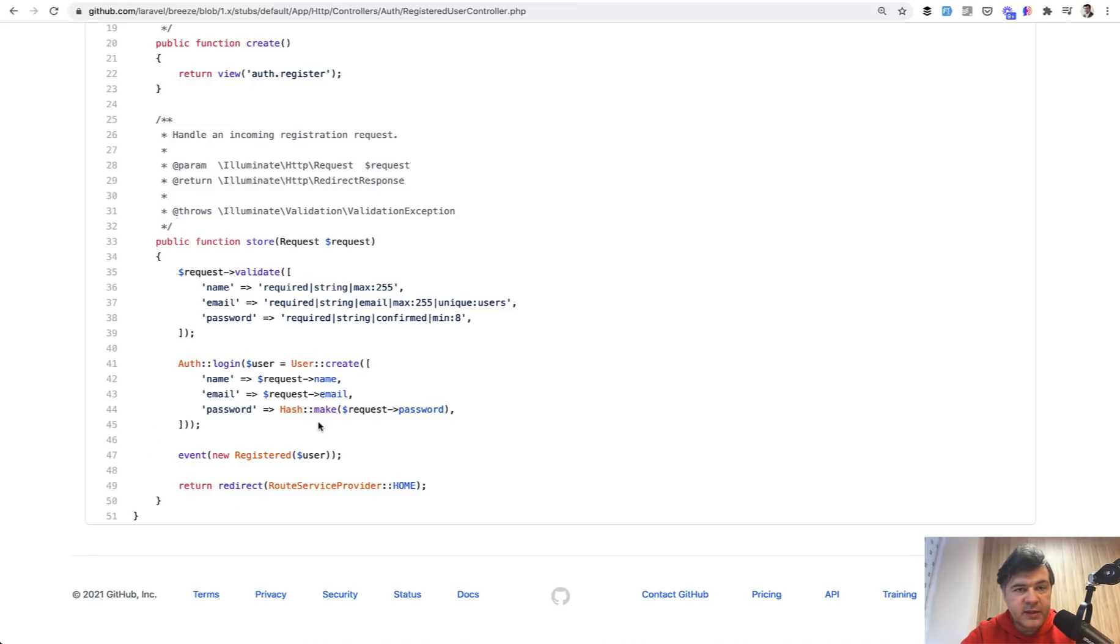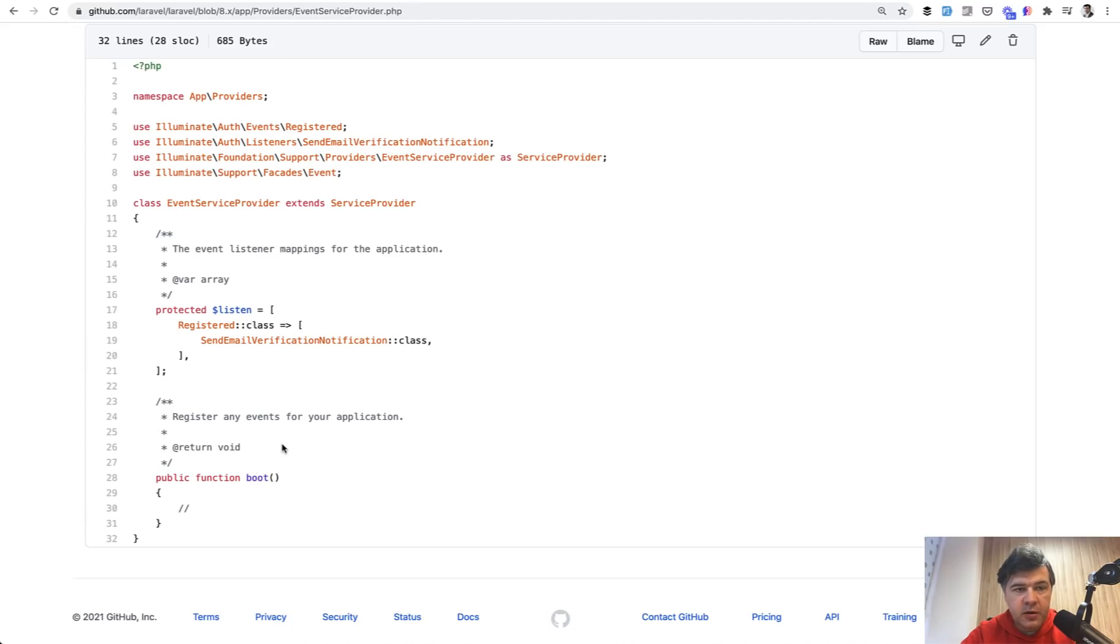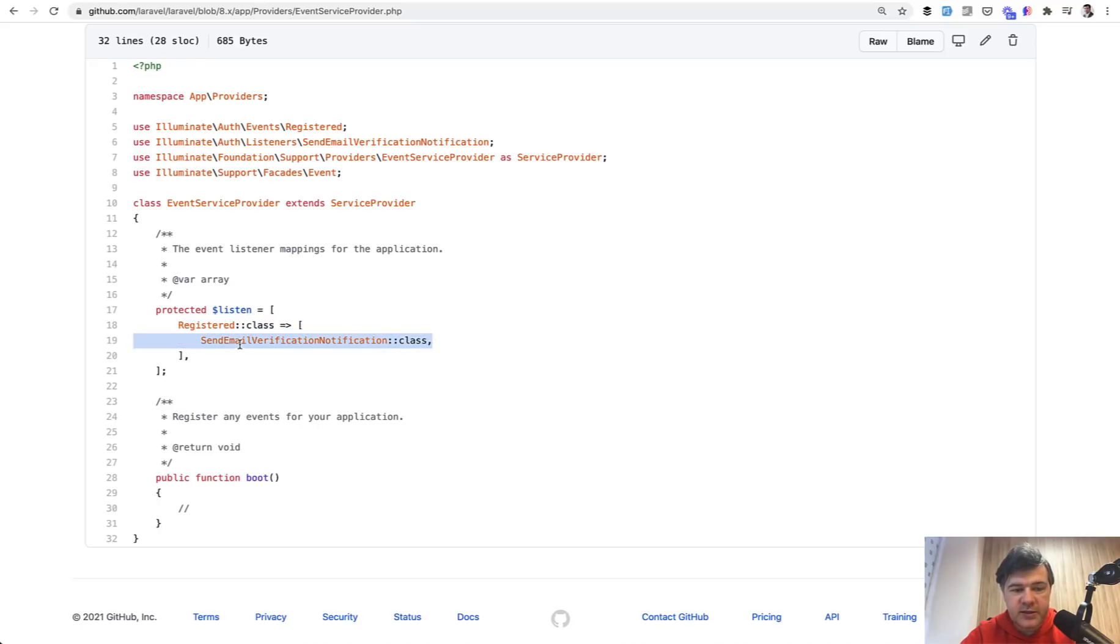Then they dig deeper how events and listeners work in Laravel and probably they land on Laravel official framework event service provider class. And then they see that registered class of event is processed by this listener, sent email verification notification.